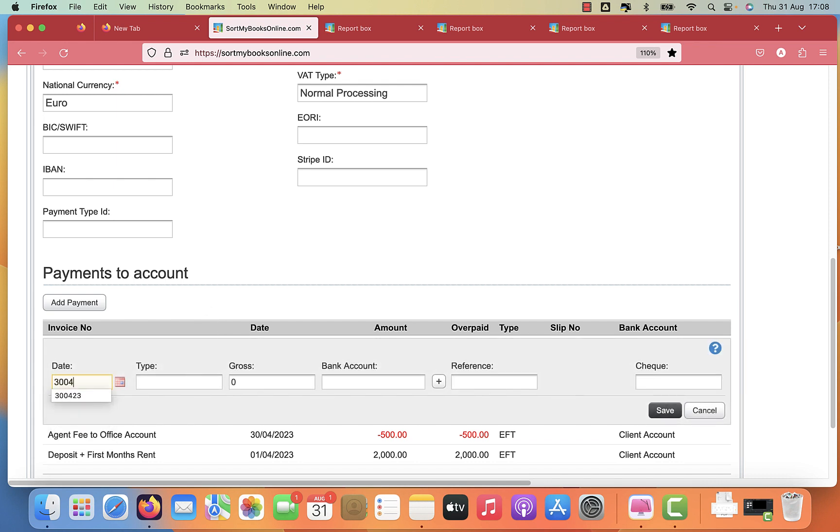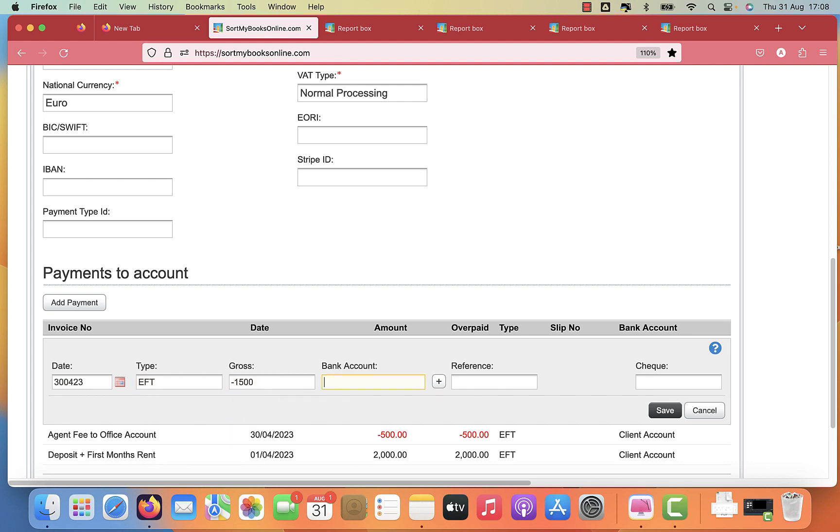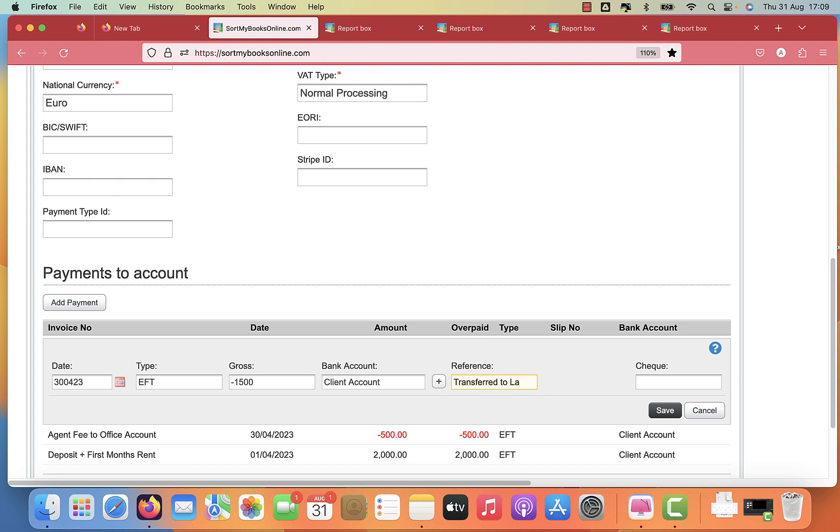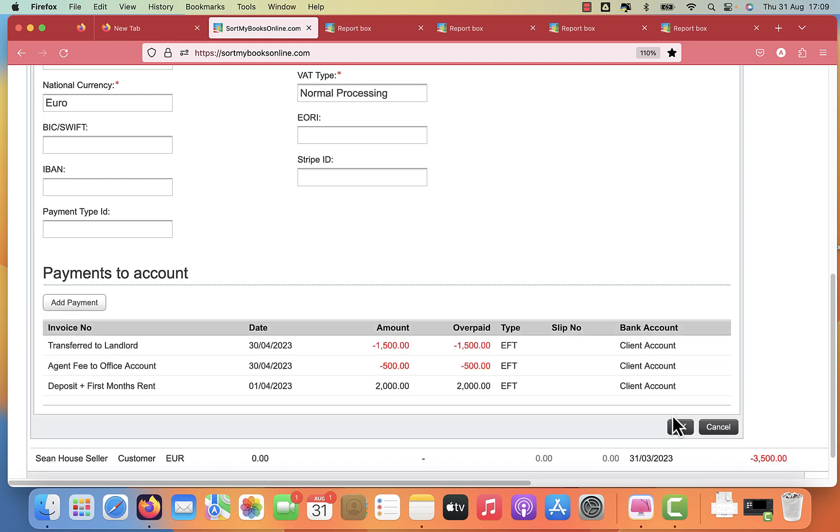And then you're paying the balance to your landlord. We'll do that on the same day. You're going to do an EFT payment. On the same day, you've paid 1500 to your client from the client account. And this will be transferred to landlord. You can put in the client's name, transferred to - we'll have the client's name on the balance sheet already. So you click OK on that.